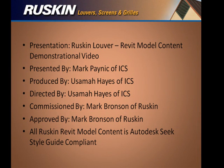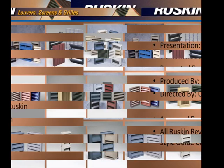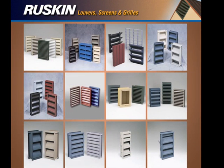Welcome to the Ruskin Revit model content demonstrational video for the Ruskin Louver line. I am Mark Paynic and I am a professional Revit model content designer. We have put this demonstrational video together to explain how the Ruskin Louver line is to be implemented in a building information model.